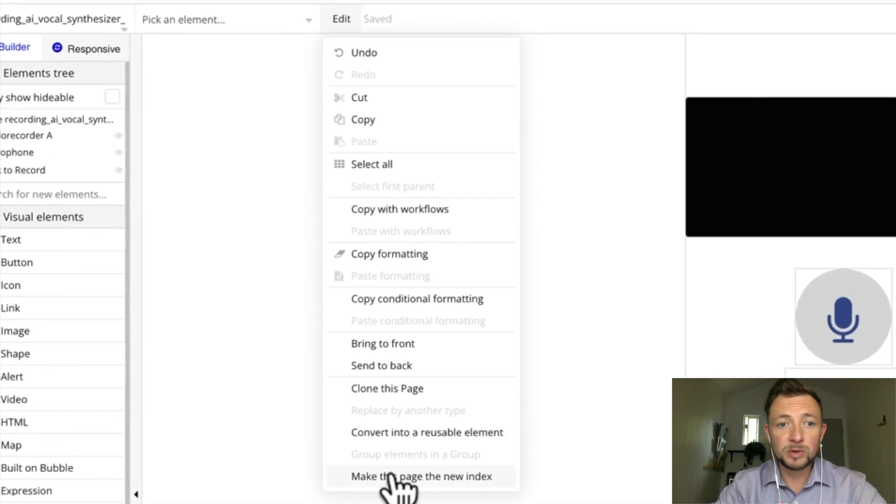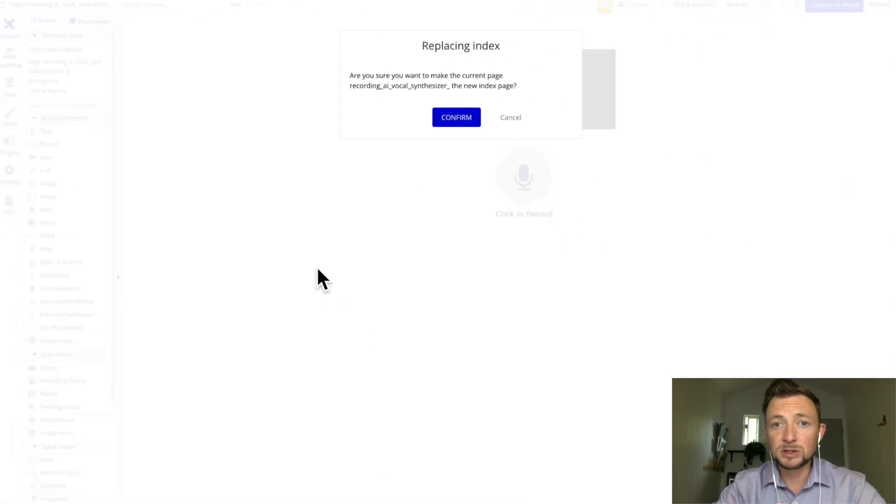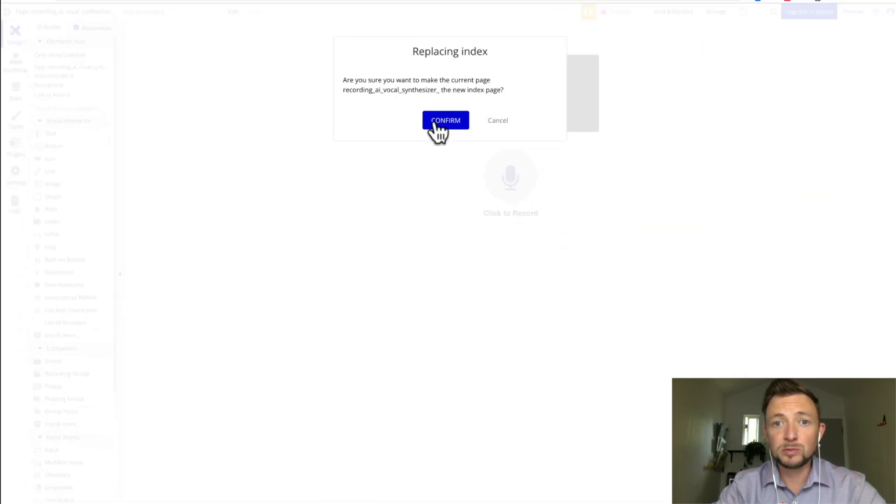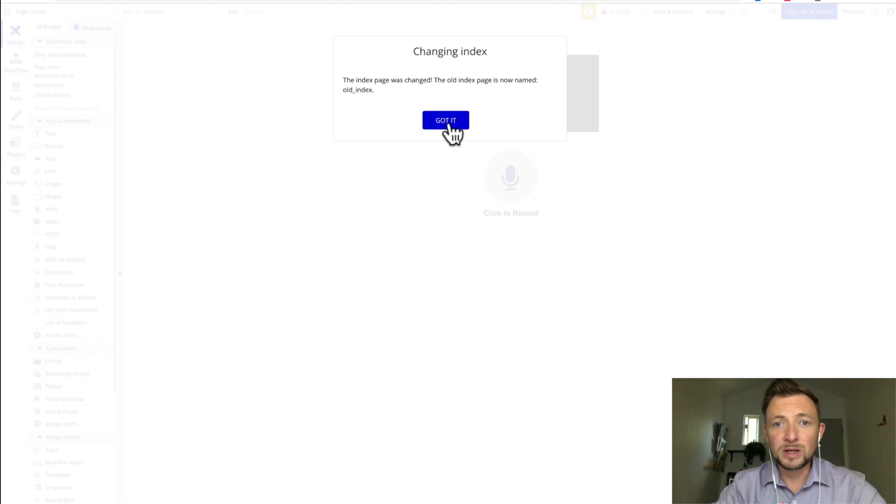What we do is come up to Edit, we come down to make this page the index page, and we say are you sure? We say confirm. The old page is now named old index. Got it.